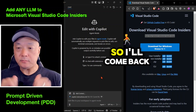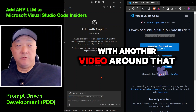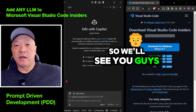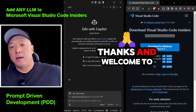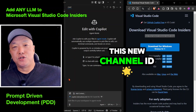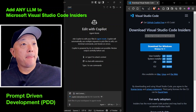I'll come back with another video around that workflow. Welcome to this new channel — we'll see you guys next time. Thank you.